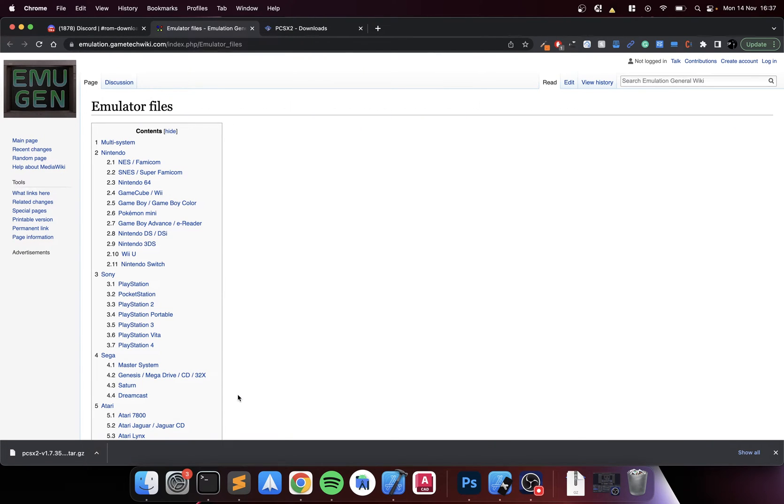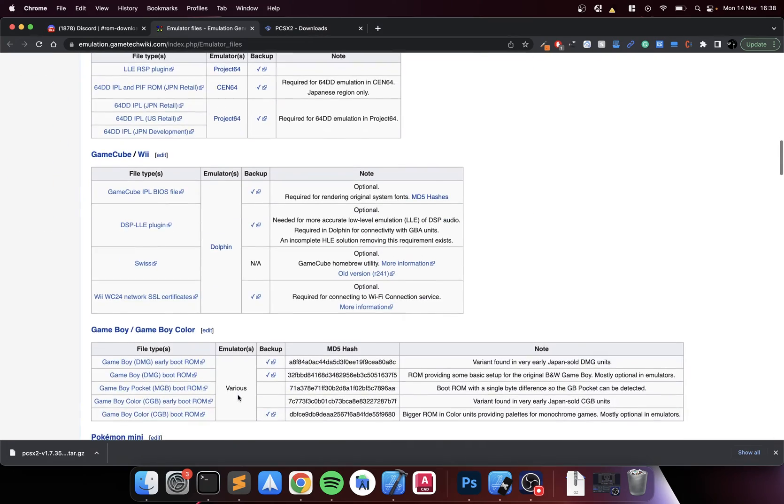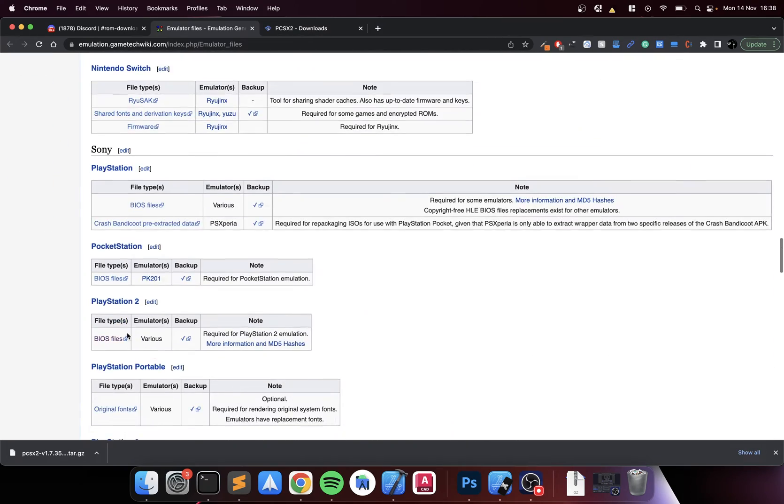Again, this is not condoning piracy, it is for educational purposes. You can Google how to get the BIOS file, you can do whatever you want. This is just for educational purposes.